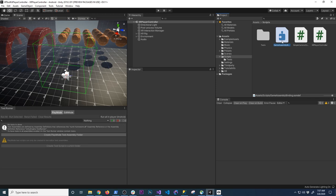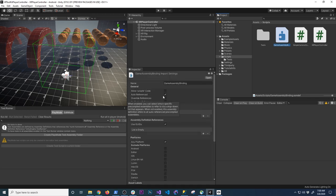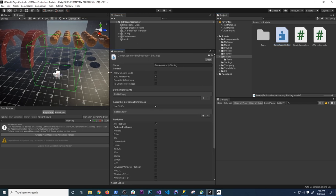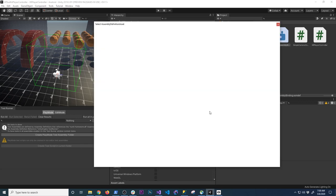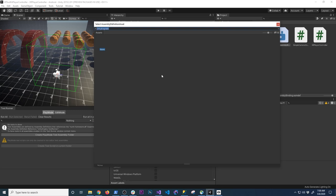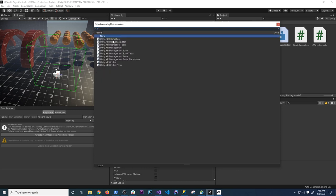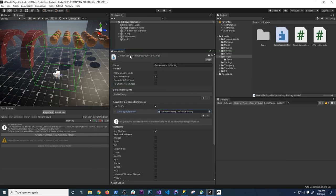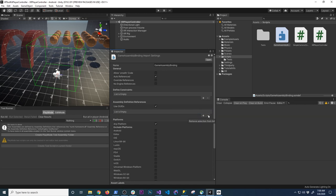If you click on the assembly definition, it starts showing you a couple of things in the inspector. We have options to define constraints, assembly definition references — this is going to be important. For example, if we want to access the Unity Engine XR components, we can search for XR and see all the XR components. I don't want to reference them yet because I want to show you what would happen if we don't — it's the same error I had before.